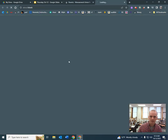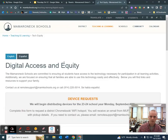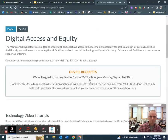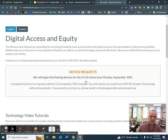So you click on that one. And then here where it says Device Requests, you're going to click on that.